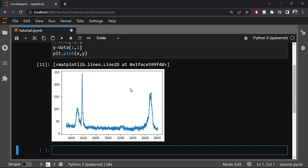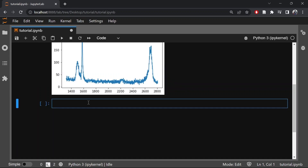This is how the typical Raman data looks for bilayer graphene. The strong peak around 1580 is the G peak, and the peak around 2700 is the 2D peak. We are interested in analyzing the 2D peak which has a center around 2700, so let's limit our analysis from 2500 to 2800. The y-axis is the intensity and the x-axis is the wave number in inverse centimeters.